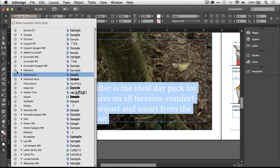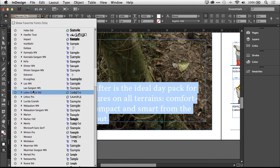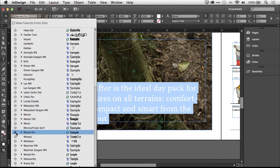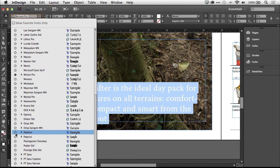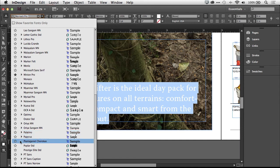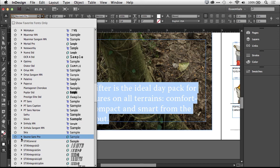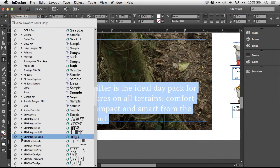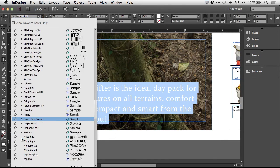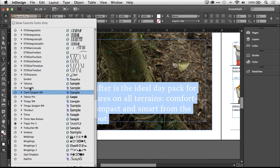So the fonts that I use all the time, I can scroll through, mark them as favorites, and then whenever I want to see my favorite fonts without having to scroll down this laundry list of fonts, let me grab one more here,